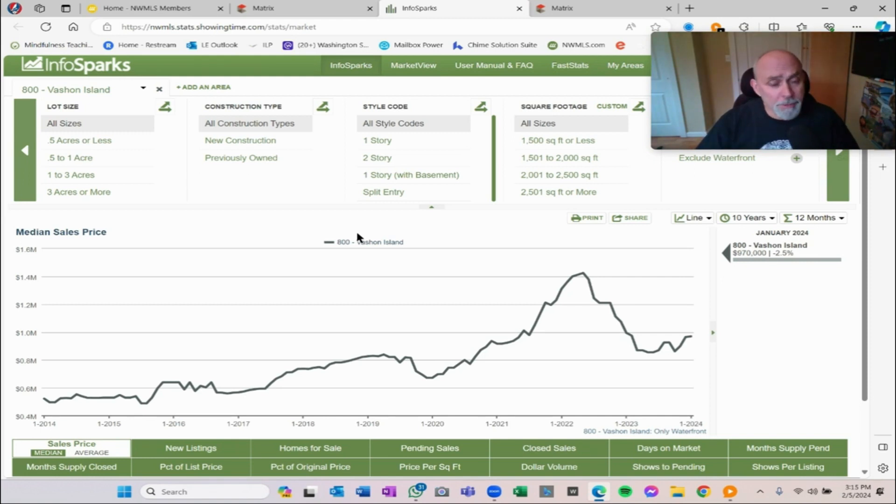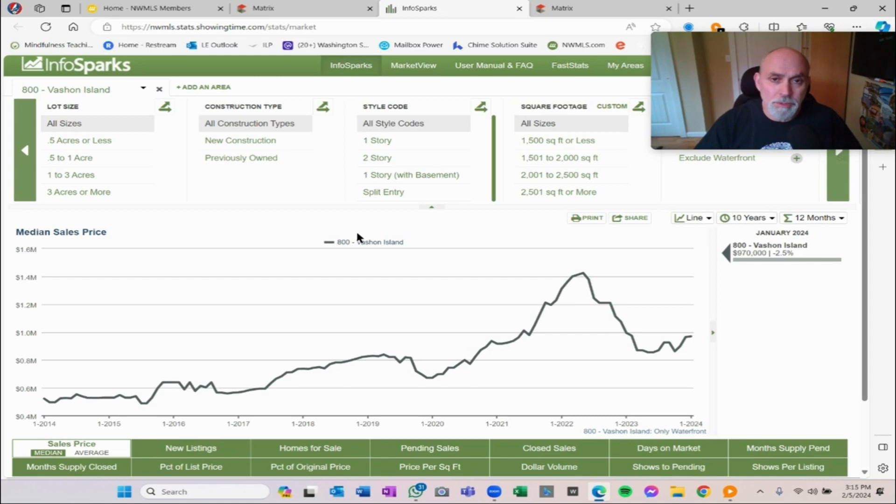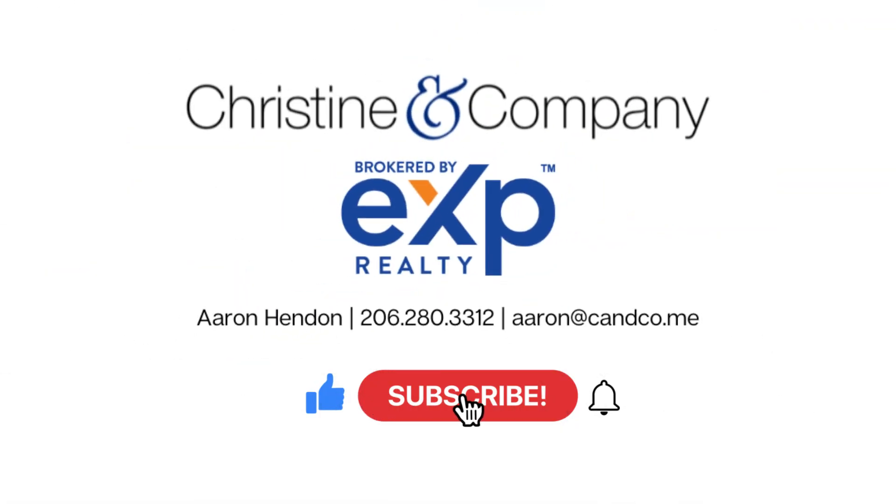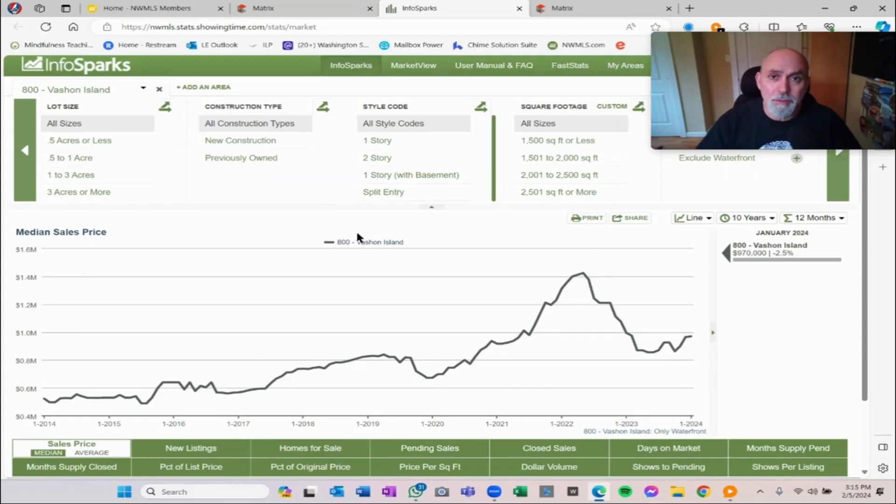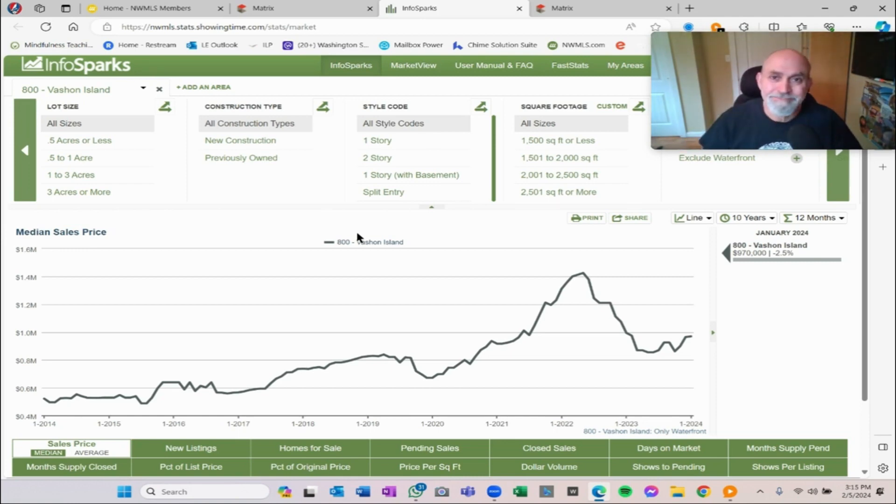If you're interested, that's what I do. I talk to people all the time, make sure they make the wisest choice for them. My name is Aaron Hendon with Christine Company at eXp Realty, and I will talk to you soon. Bye.